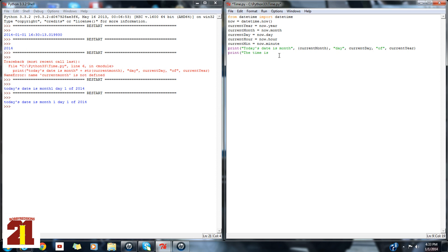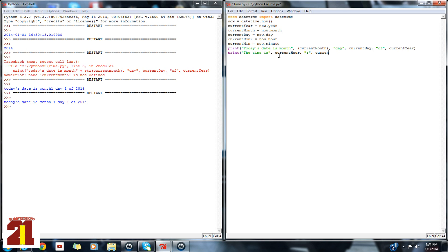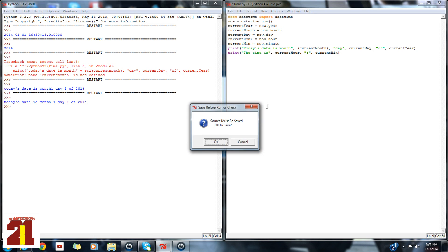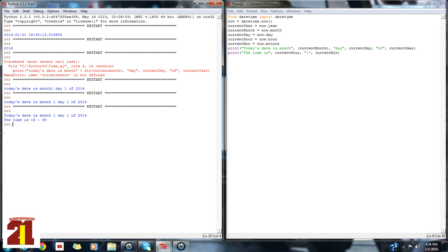So today, the time is current hour. And then, make this a little bit snazzy if you may want, we're going to do two columns and then. I'm probably missing something here, but no, no. So today's date is month one, day one of 2014. And the time is 16:34. And that's the military time.